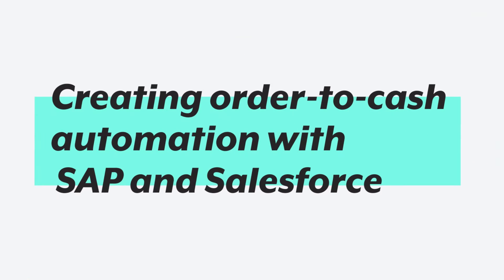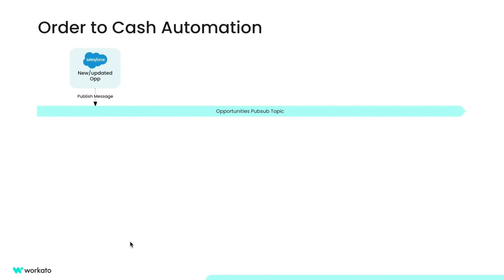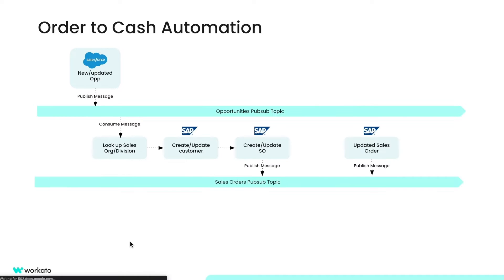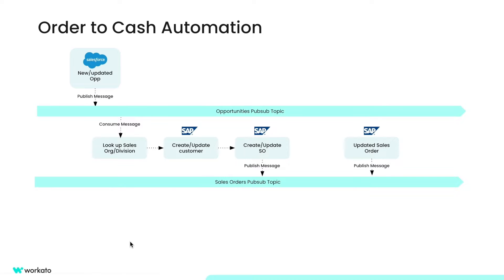I'll be covering video one which will be showcasing data consistency between applications. Throughout this video, I'll be assuming the personas of various business technologists looking to integrate Salesforce with Workato and publish these opportunity events to a Workato PubSub topic as a message broker. Next, I'll be walking through recipes to consume these messages and create sales orders in SAP before publishing these sales orders back to another PubSub topic. Lastly, the sales order PubSub topic will be used to update the opportunity back in Salesforce.